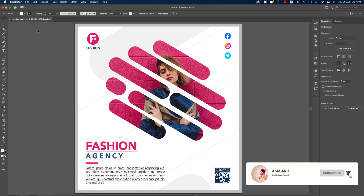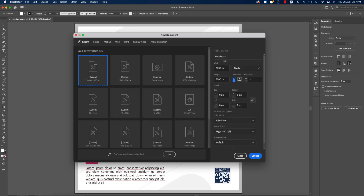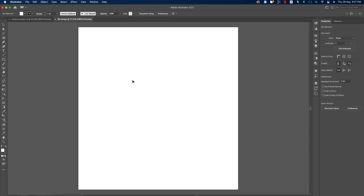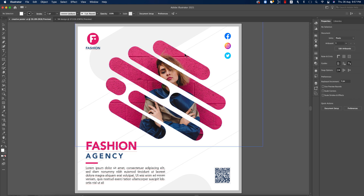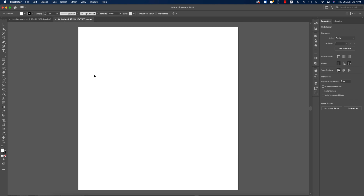Going to File, I'll take an artboard which is 2000 pixel by 2000 pixel, giving the name 'Social Media Design', and hitting the Create button. You'll get an artboard, and after that we'll do other things. First we have to make the shape and mask the image into the shape.